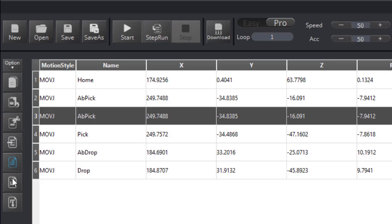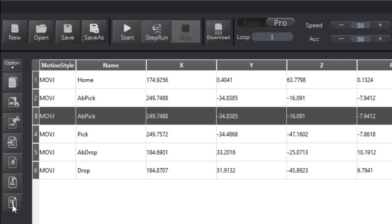I can also use this menu to move items up and down. I can just move my ab pick to below the pick place.